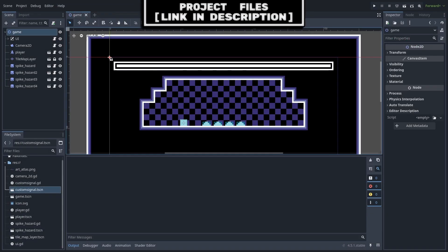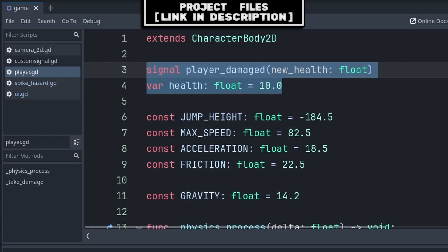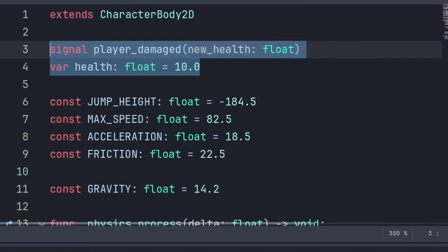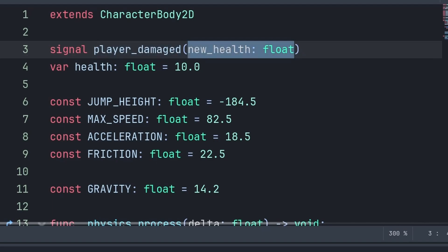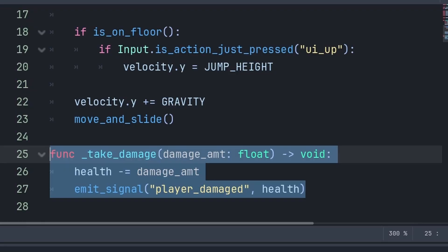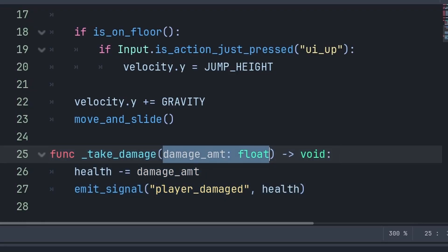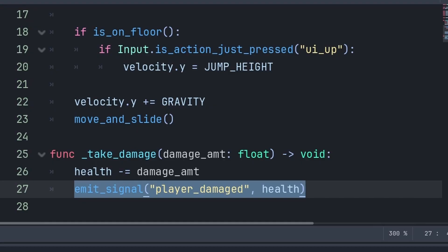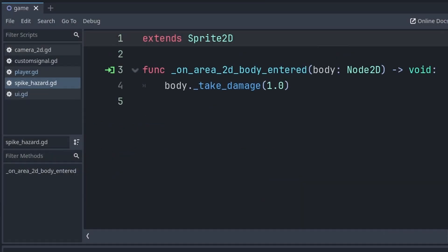Now an example of using a custom signal can be found inside of this simple 2D platformer game. Inside my player's script, I have a signal and a variable that will be needed for this example. The signal is for when the player gets damaged, and it will carry a value of the amount of health that the player now has, and the health variable is the amount of health that the player currently has. I will then have a custom function called take damage, which will have a built-in variable for the amount of damage to take, which I then minus equal from health, and then I emit the player damage signal, passing their new health.